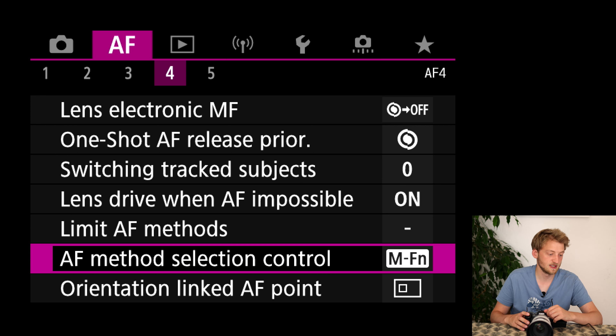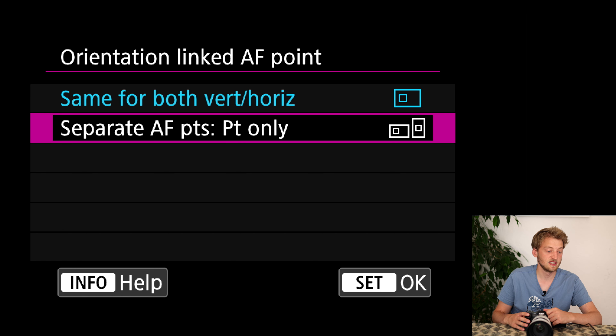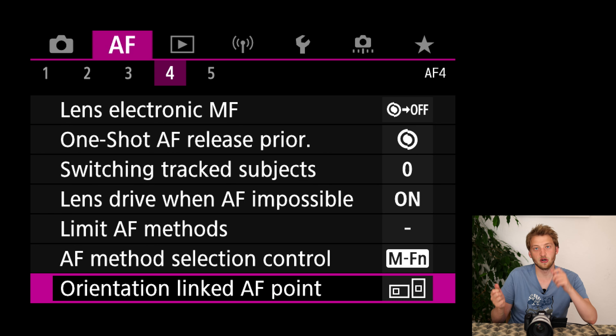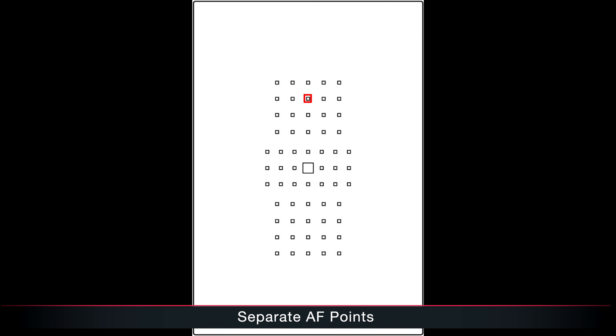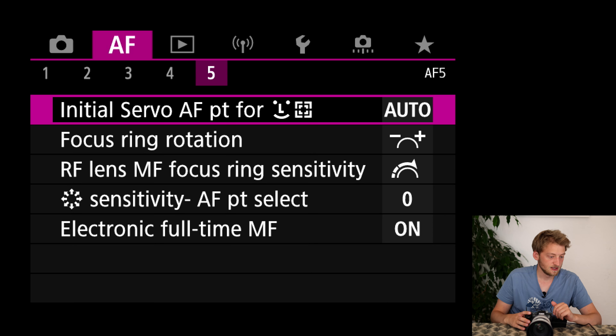I keep the MFN button for cycling through different autofocus methods. The orientation-linked autofocus point I really like — having a separate point for horizontal and vertical shooting. For example, if a heron's face is at the top of the frame when shooting horizontally, switching to vertical shouldn't move the AF point to the left — you might want it still at the top. This way you can have different AF point positions for horizontal and vertical.